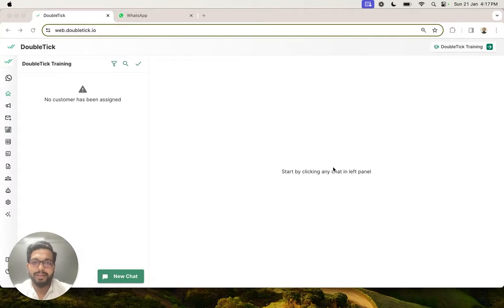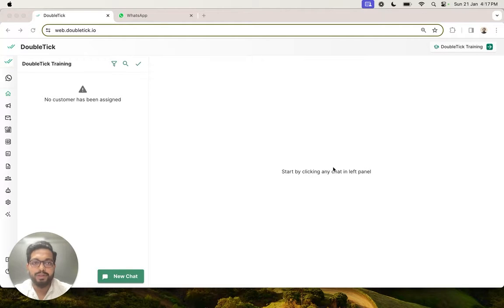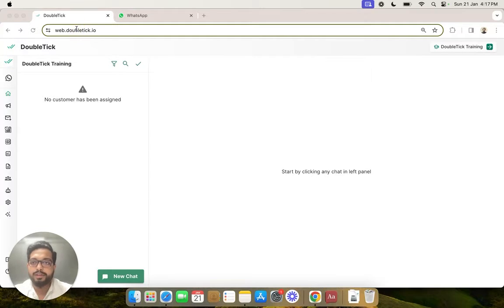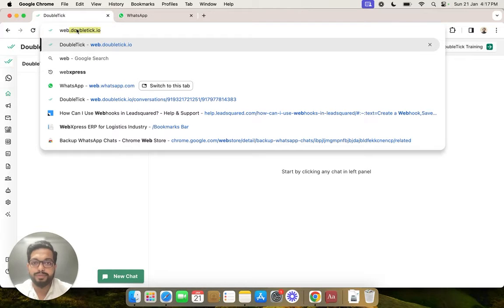Hopefully by now you have already connected with our onboarding specialist and they have helped you get your WhatsApp API number set up. Once your number is set up, you can start sending and receiving messages from your API number. So first, let's head to web.doubletick.io.